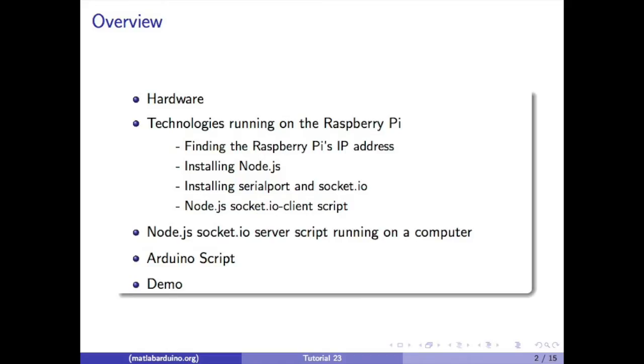We will go over the hardware, the technologies running on the Raspberry Pi, including finding the Raspberry Pi's IP address, installing Node.js, installing the Serial Port and Socket.io libraries, and the Node.js Socket.io client script. We will then go over the server script, the Arduino script, and a demo.